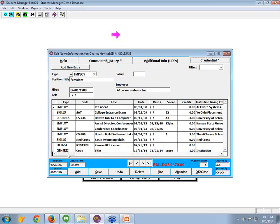So here we are with a credential. I've got several listed. You'll note type is employment. Well, when we define employment, we say we only want to show these five items. The title, date hired, date left, we can put in salary, and the employer. Alright, that's fine. Now what if we were to go to courses?